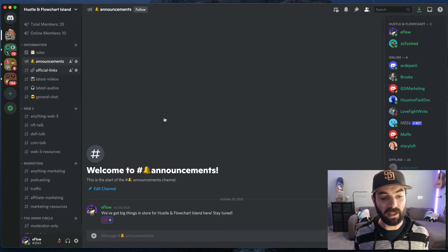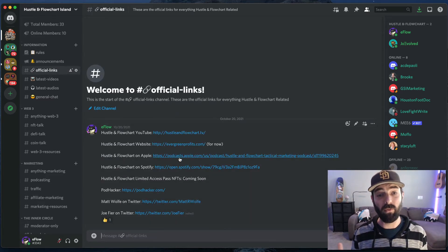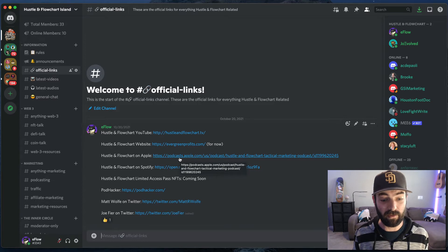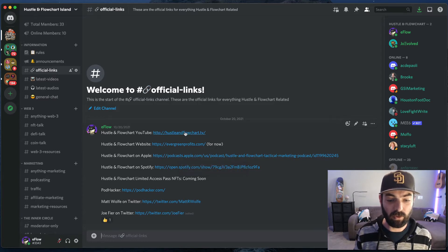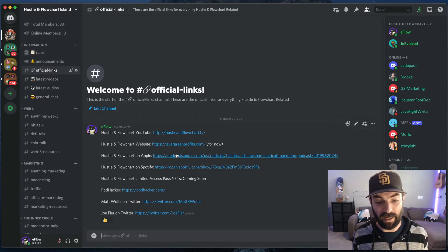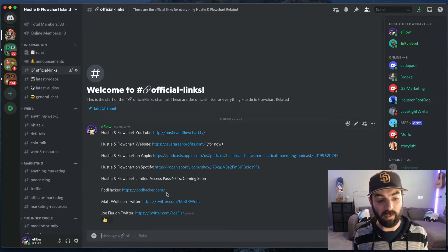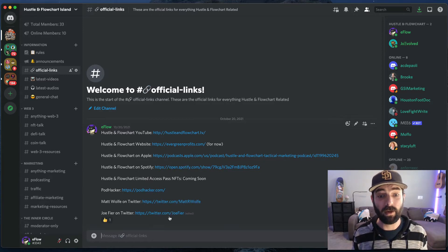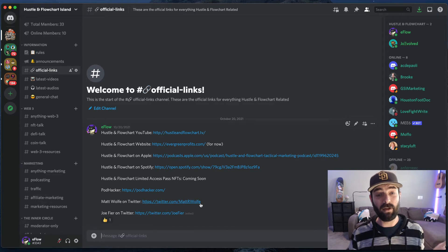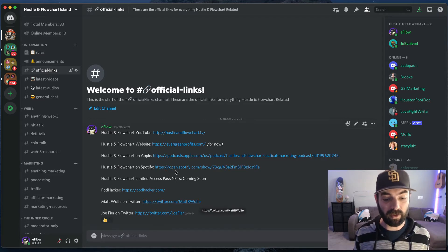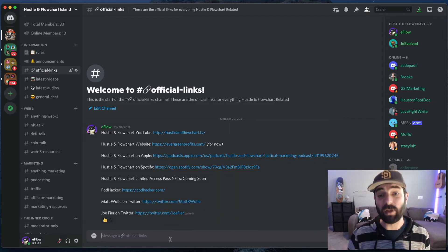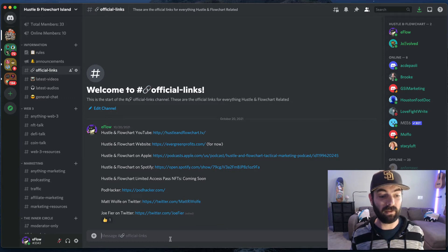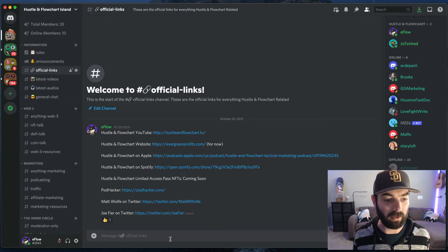Next is official links. This is where we'll always post links to relevant stuff that would be interesting to you. You know, hustle and flow chart on YouTube, our website, if you want to find it on Apple, Spotify, a link to a pod hacker and link to me and Joe, both on Twitter. That's the social media of choice where we engage probably the most. And so those are relevant links. This will get built out over time as there's more links that we find that will be relevant to you.